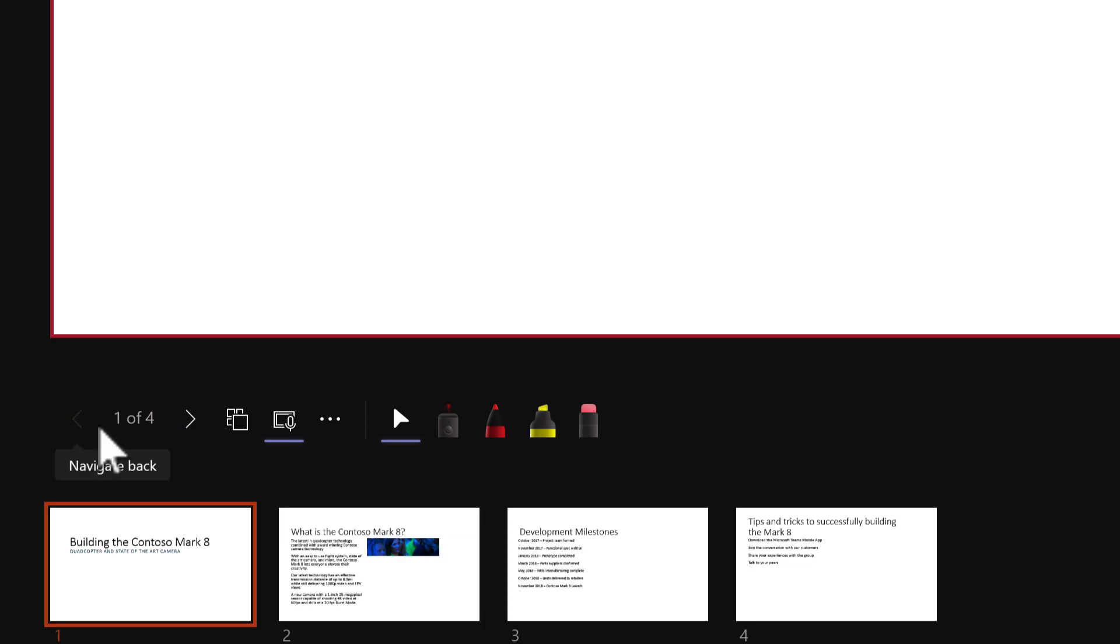And any notifications like emails, Teams messages or anything else, including my other tabs, are not being displayed to the attendees of the meeting. So a lot better already to use.